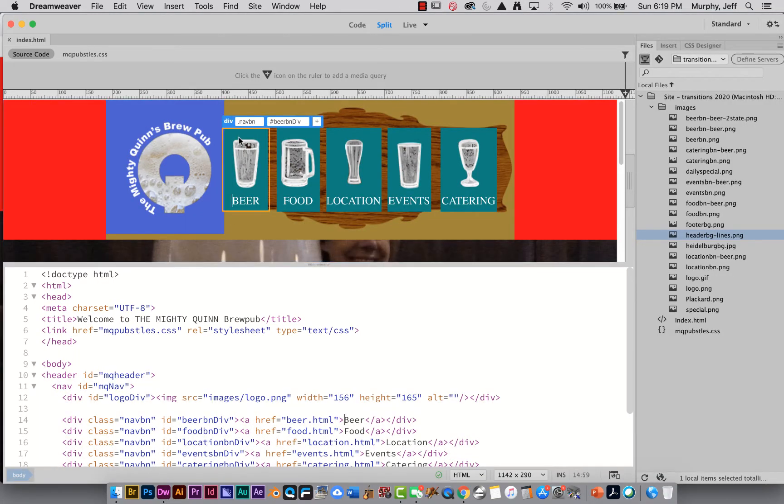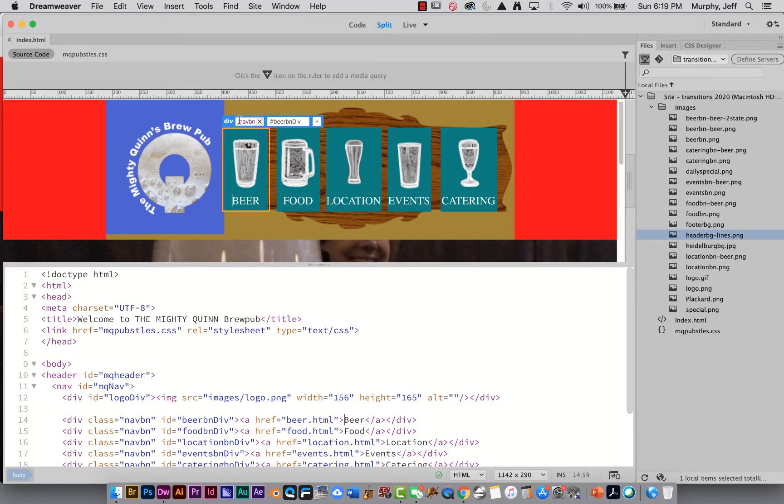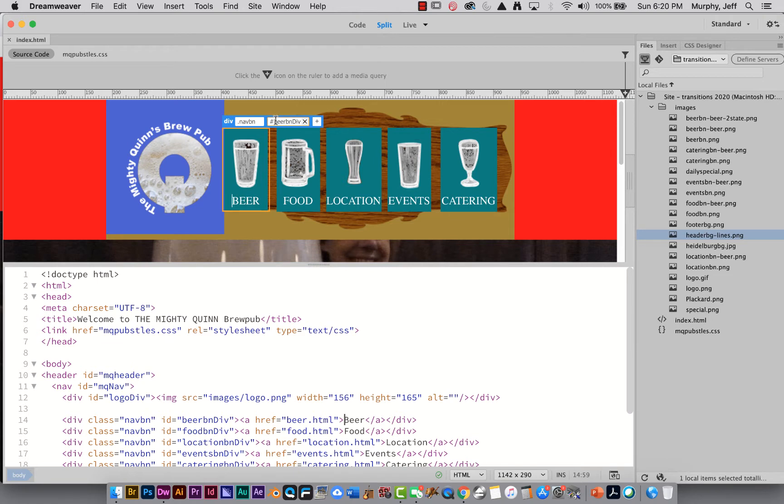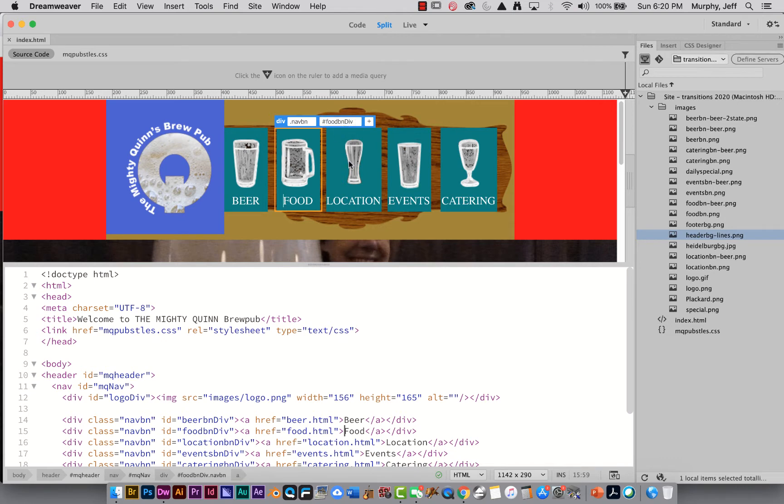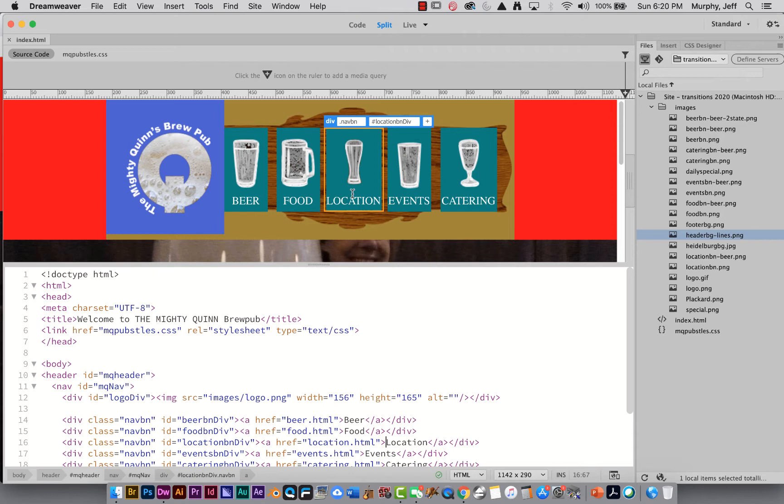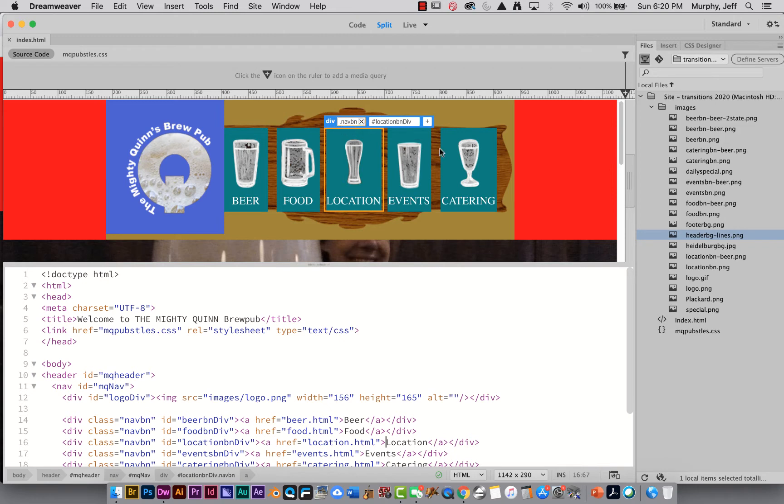So if I click on this you'll see that it's got a class called nav button and this ID, in this case it's beer button div, in this case it's food button div, in this case it's location button div, but they all have the same class and the class is what's going to, when it affix the motion to, the transition to, because that has attached to it the property that has the position, the position property.